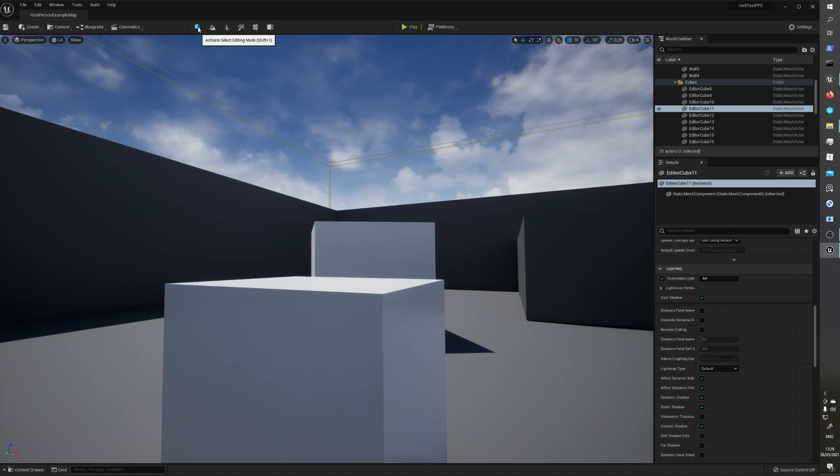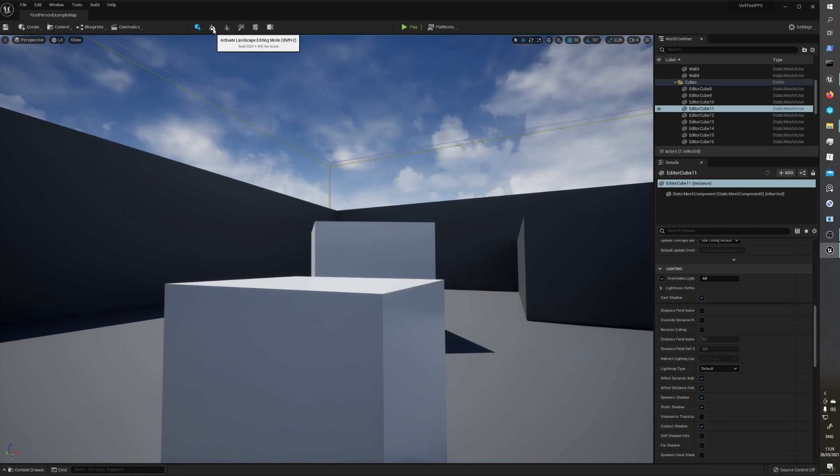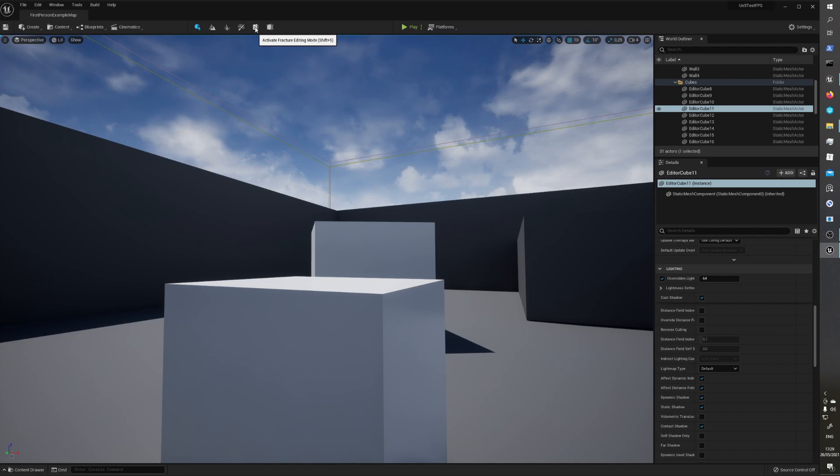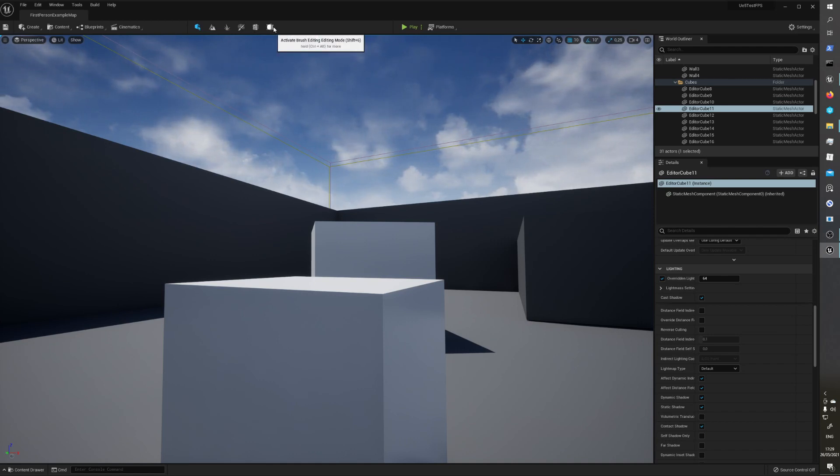And this activates selecting editing mode, landscape foliage, mesh painting, chaos system I mean, and brush editing mode.